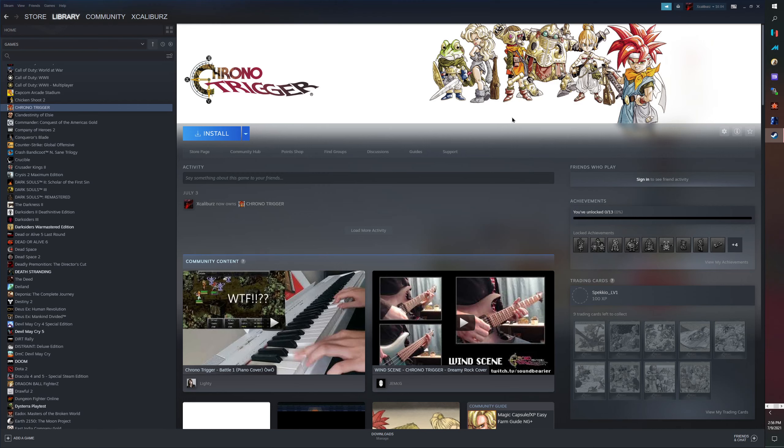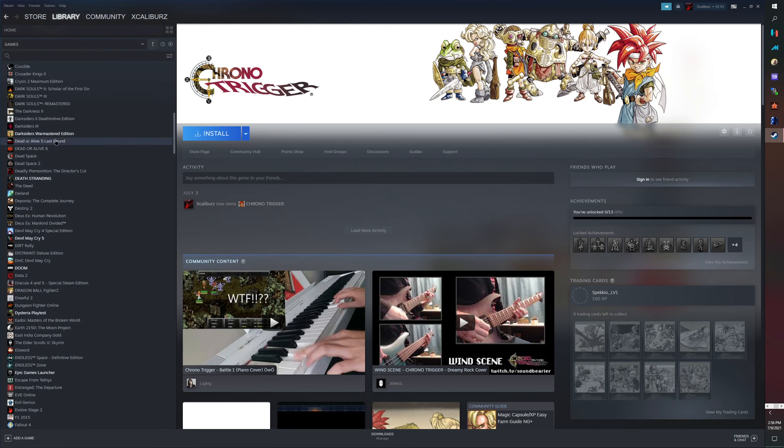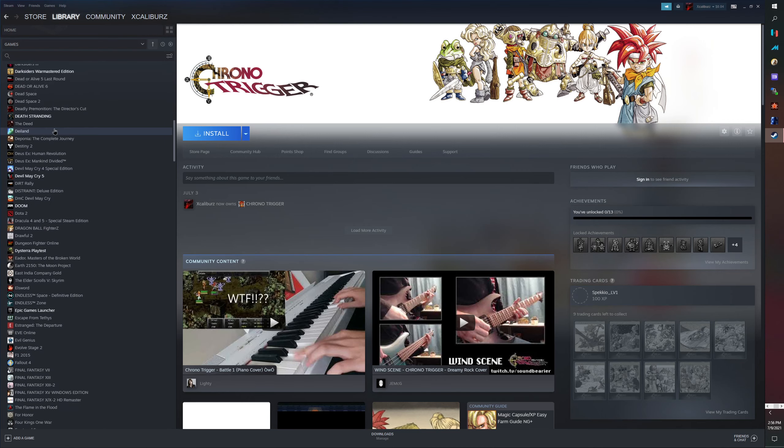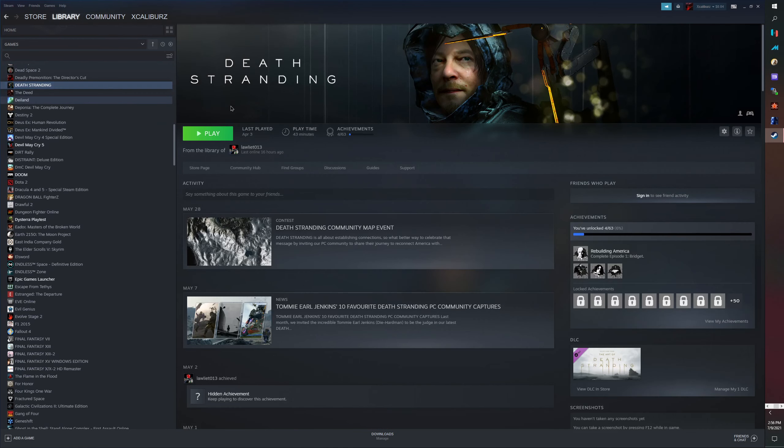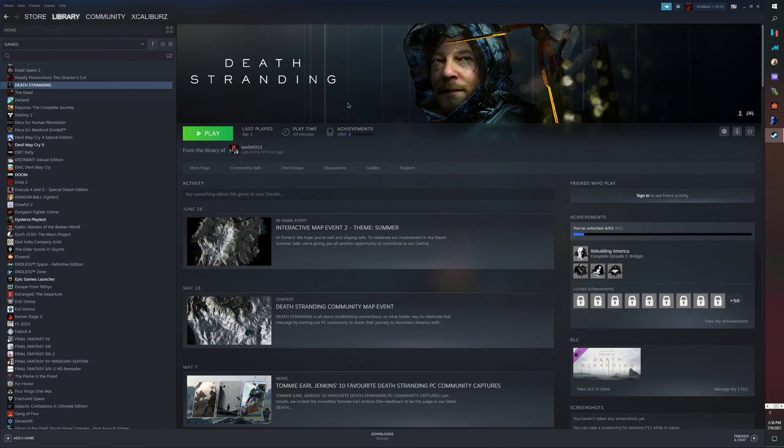Yes, there's Death Stranding you guys. I didn't buy that, my friend bought that, but it was on sale so how can you resist.